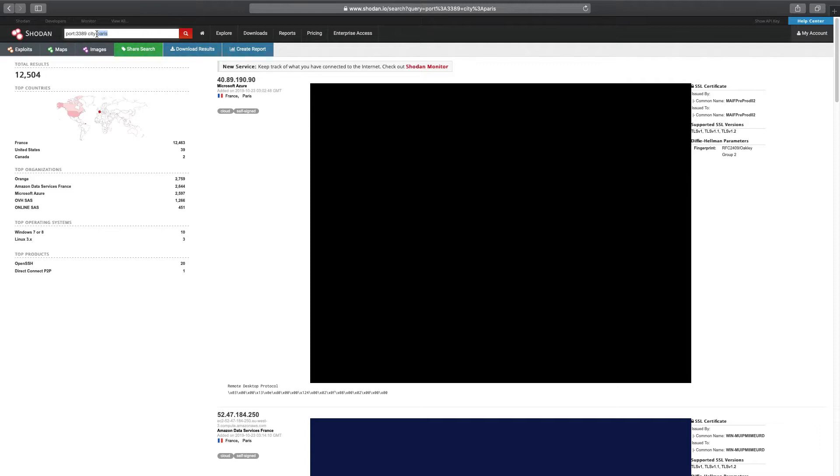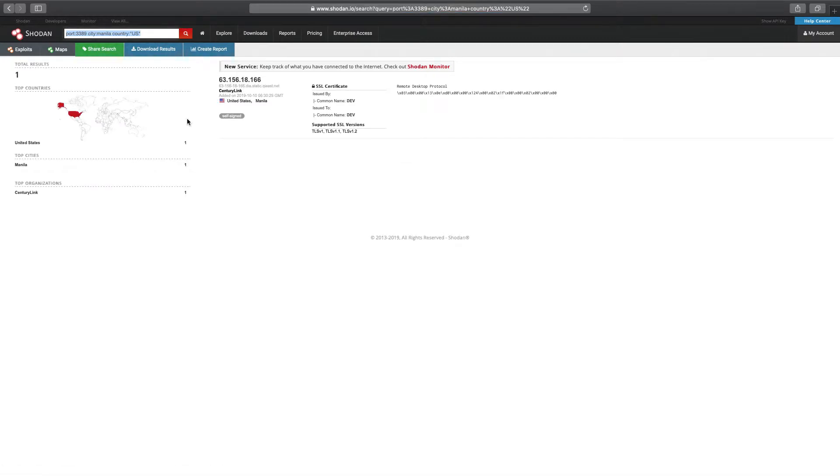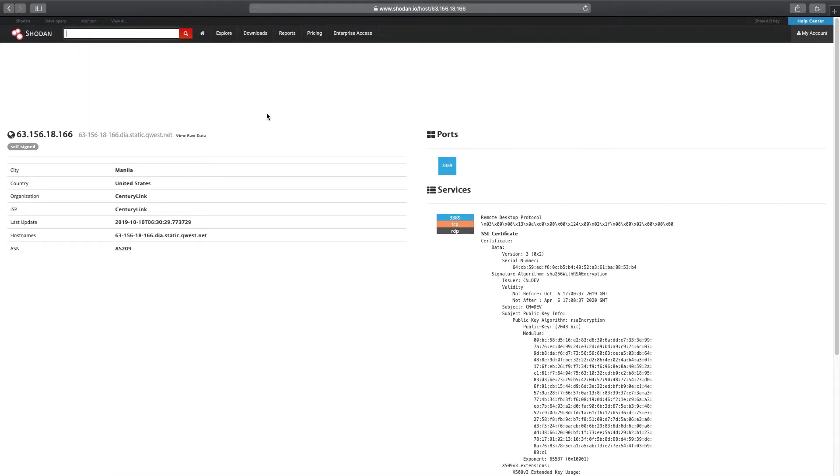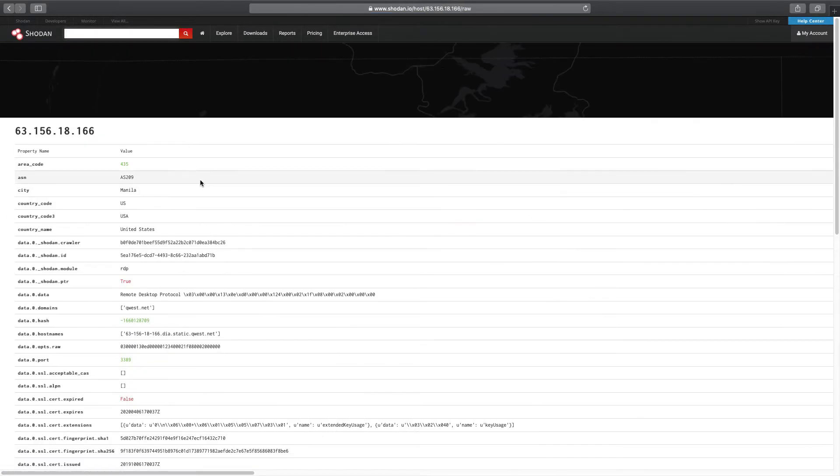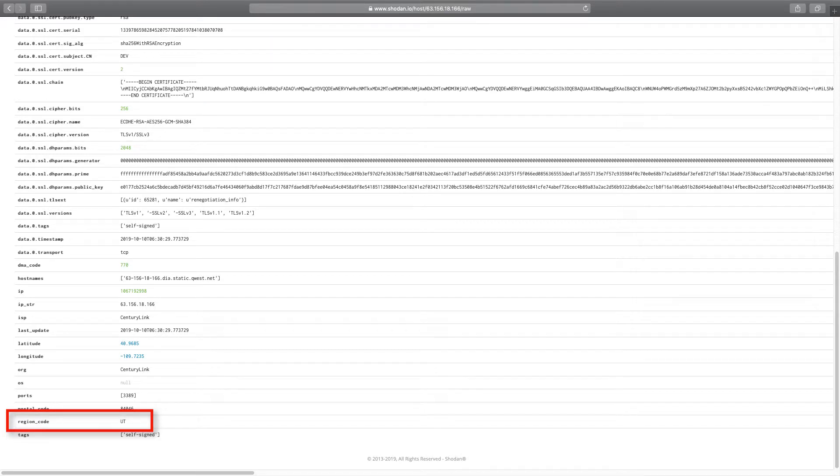And the last one, let's do city of Manila, which in this case happens to be located in a tropical state of Utah. I'm sure by now you get it. How you apply filters is critical to the accuracy of your data.